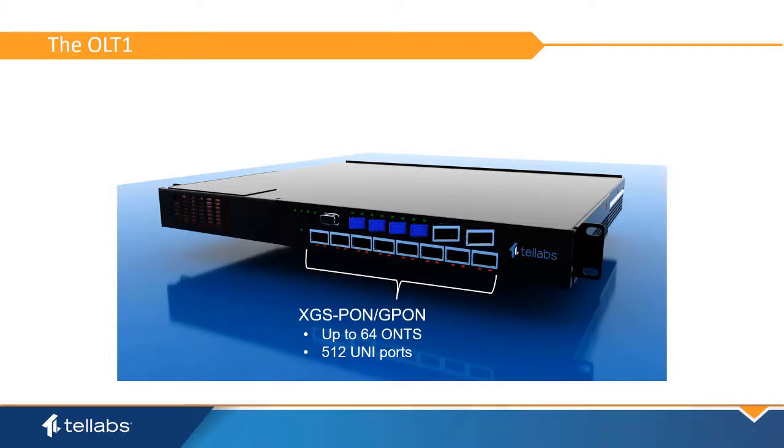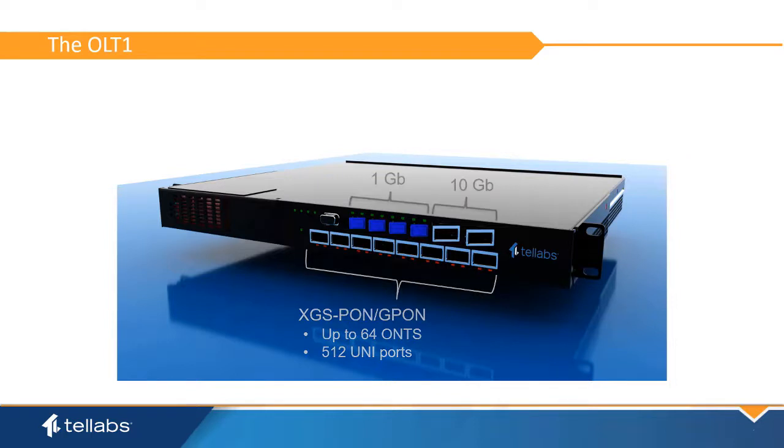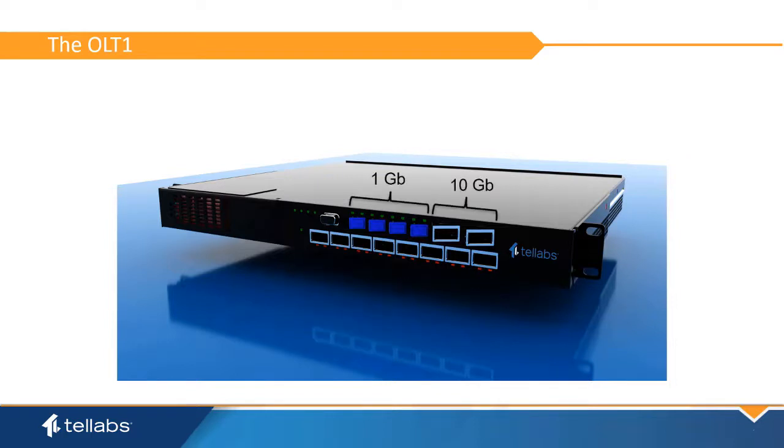Each port supports up to 64 ONTs and 512 Uni ports for a total of 4,096 Ethernet ports for the OLT. There are four ports of Gigabit Ethernet and two ports 10 Gigabit Ethernet for network uplink interfaces. The OLT-1 is environmentally hardened for support of a wide variety of mounting options.